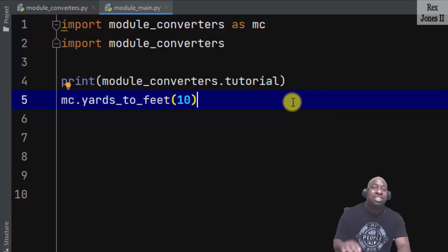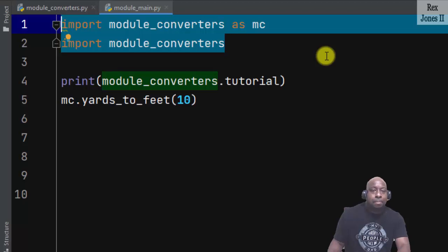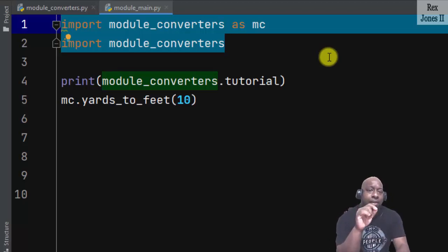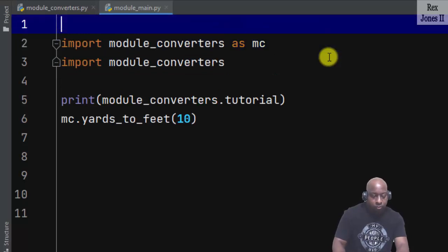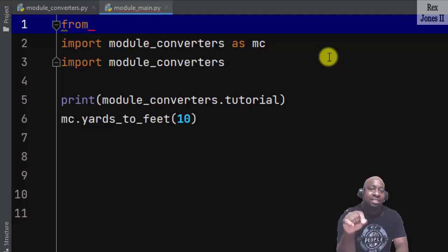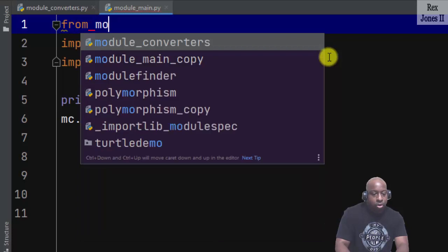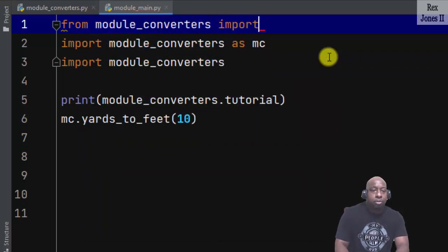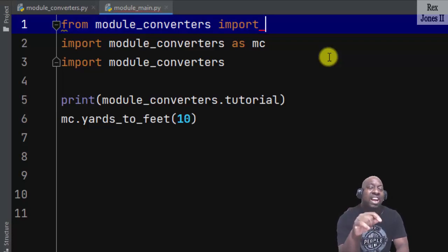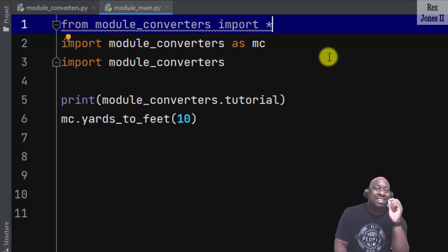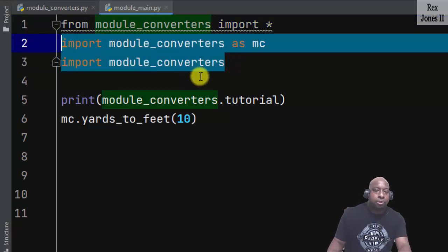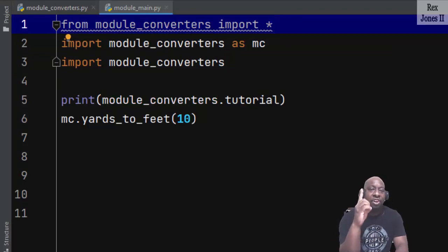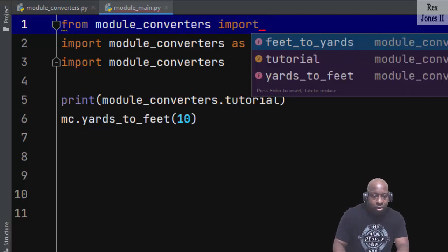So far, we see how to import the entire module. These two import statements copy all of the data from a module. However, we can also import an individual function or variable by writing from. At this point, we need to write the module name, which is module_converters, then import. Some people import everything from a module by writing an asterisk. However, this is not recommended because it copies all of the code just like the previous two statements. The recommended way is to import one function at a time.